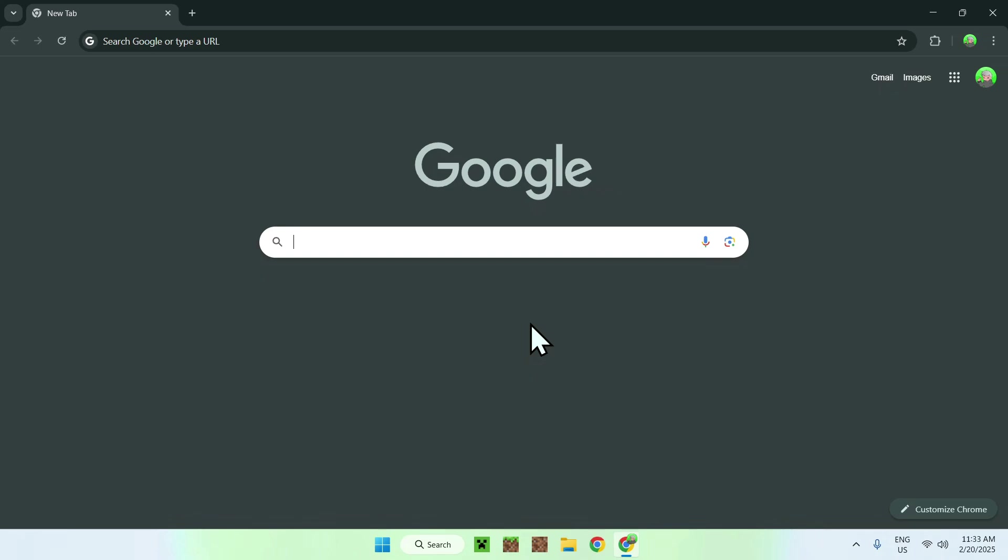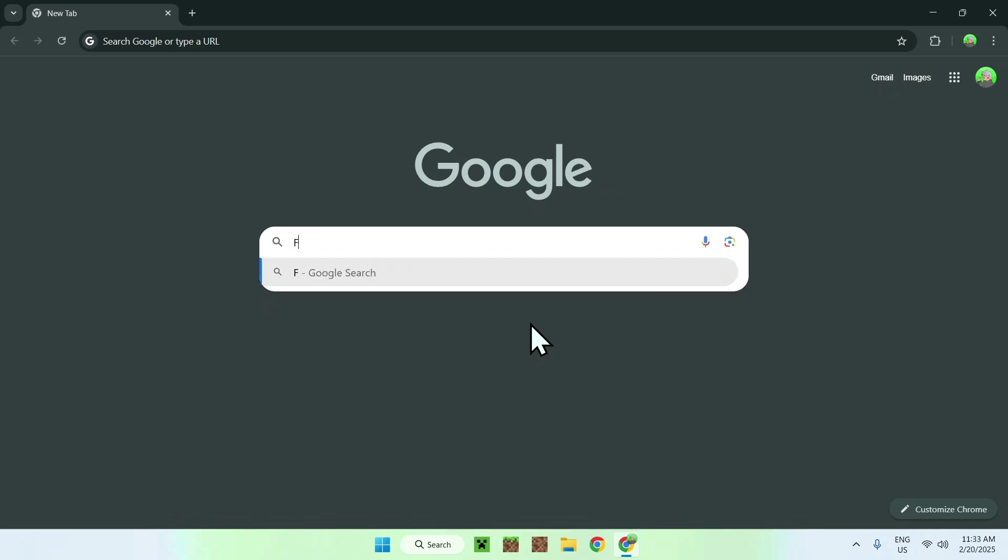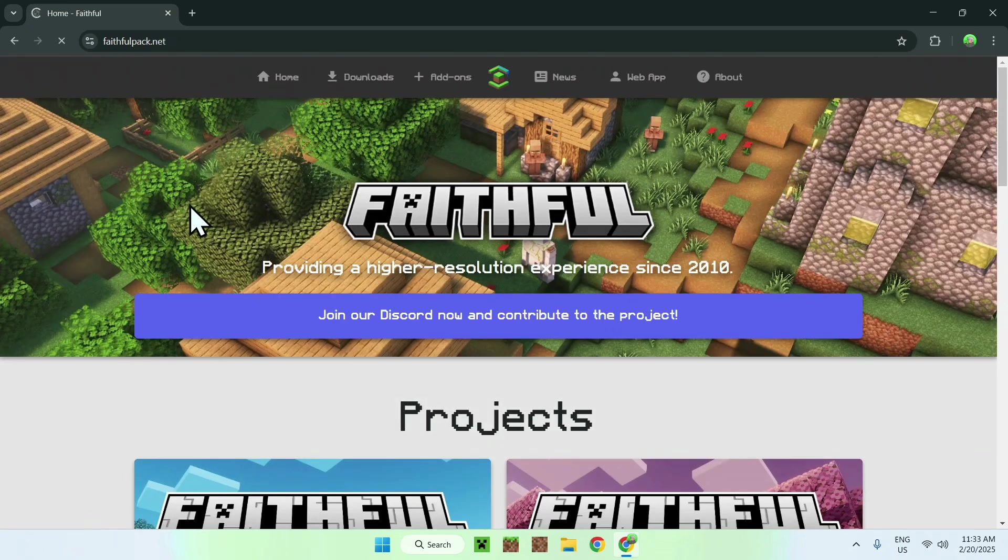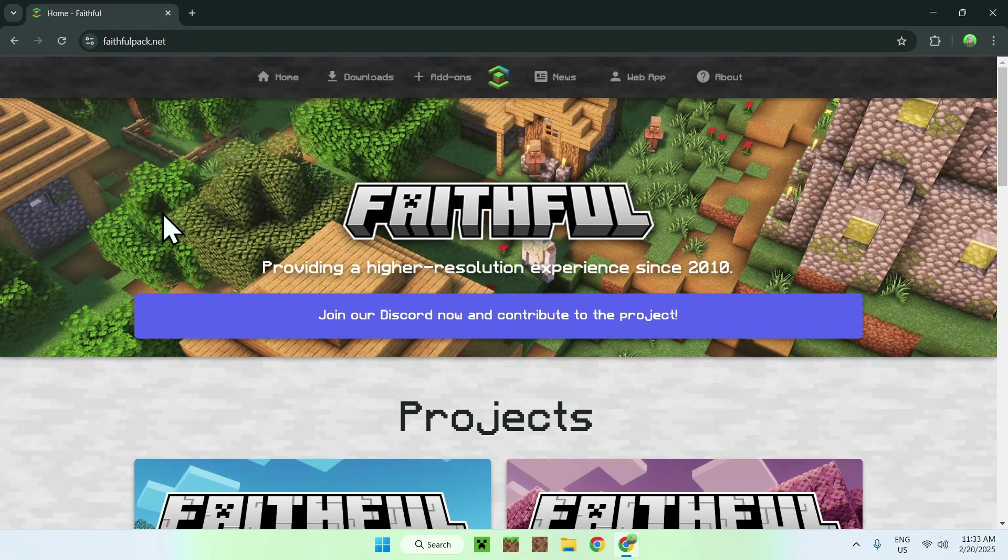Now there's many websites, but in this tutorial we're just going to get the Faithful resource pack. Simply type in Faithful Minecraft and search. You should see faithfulpack.net. Click on Faithful home here, and this will bring you to the home page for Faithful.